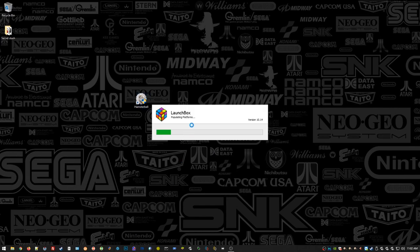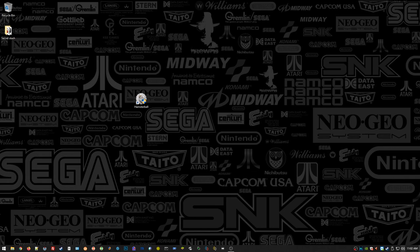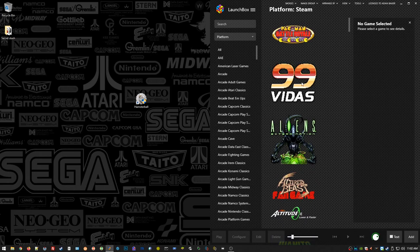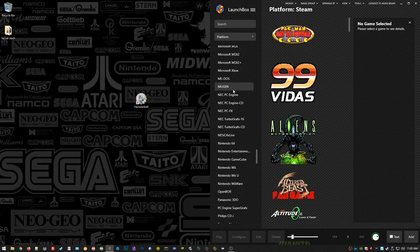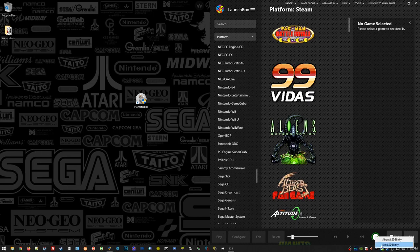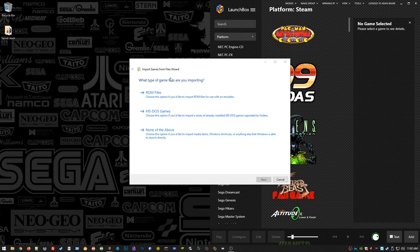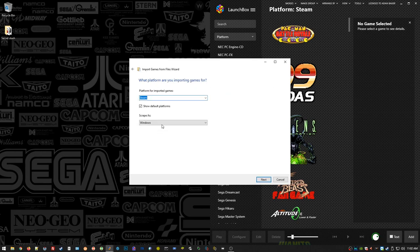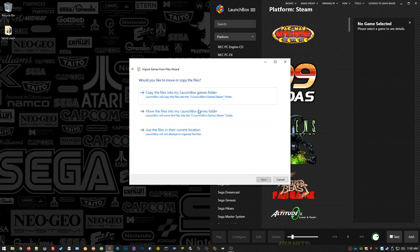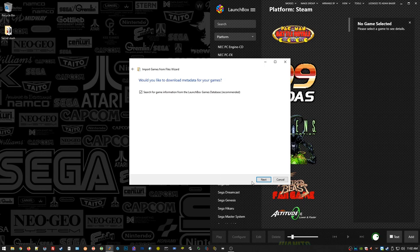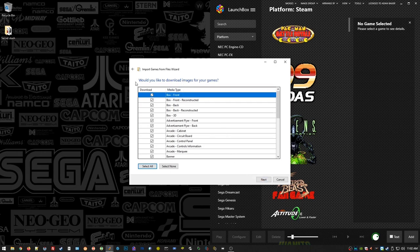Here comes LaunchBox. LaunchBox is basically the UI front end to BigBox. BigBox is the 10-foot view arcade interface you can use with your control panel. LaunchBox is the back end you can use with your mouse and keyboard to install games. Here's how you install on LaunchBox — that fast. You just drag it over, it kicks off the import wizard, asks you what type it is, what platform it is, what artwork it's going to scrape as. Do you want to move the files? I say no, I use them in my current location. Do you want metadata? Yes — it'll tell you when the game came out, who made it, that kind of stuff.